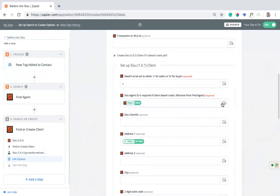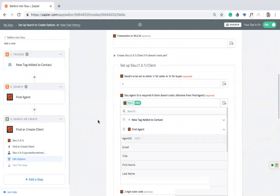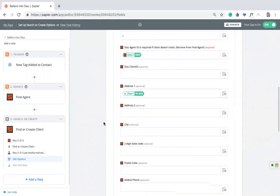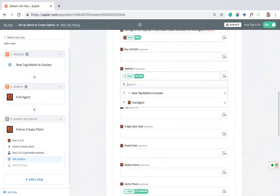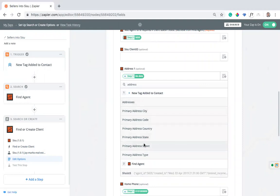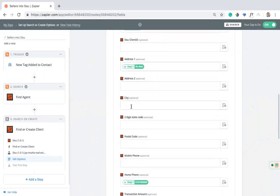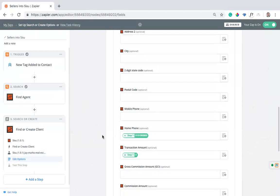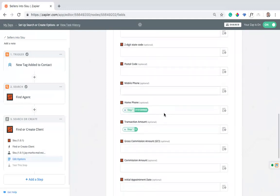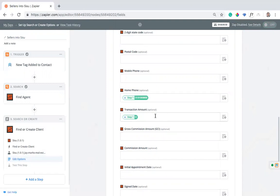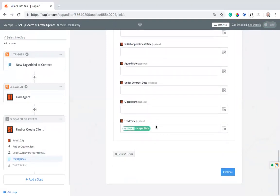This agent ID, you're pulling that from the find agent tool. Find agent, agent ID, plug that in, you're good to go. Address looks like we don't have an address for this property, which is fine, but I can find the address field and I can tag that in. It looks like primary address street is probably what I'm pulling here. Then you can do city, state, postal code, whatever you want pulling in, phone numbers, transaction amounts. These are not always set in Follow-Up Boss, but if they are, it's good to bring it in.